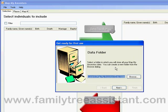The first time you run MapMyAncestors, there are a couple of things we need to set up. First, we need to set up where we're going to store the data relating to this program. I'm just going to store it in a folder underneath the My Documents folder.